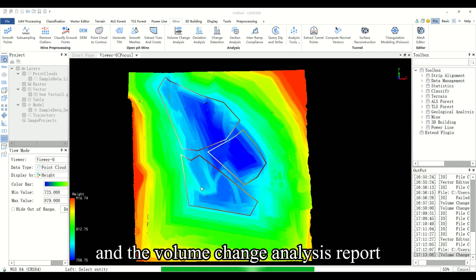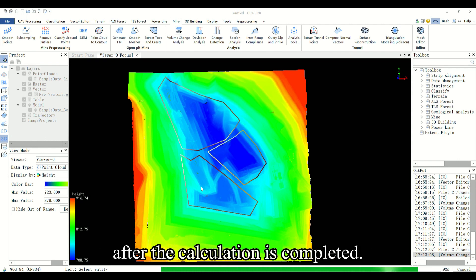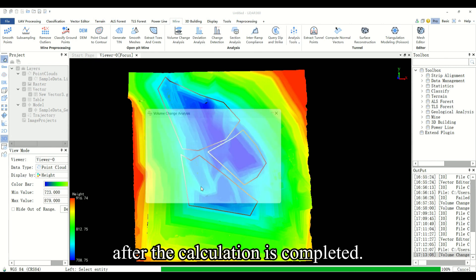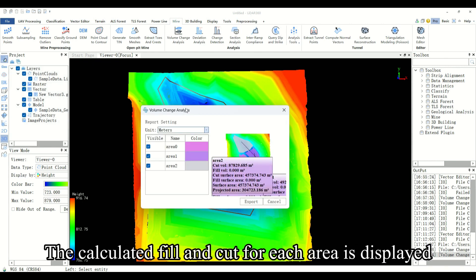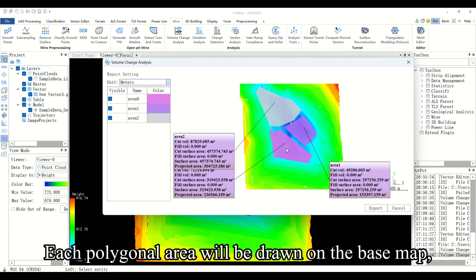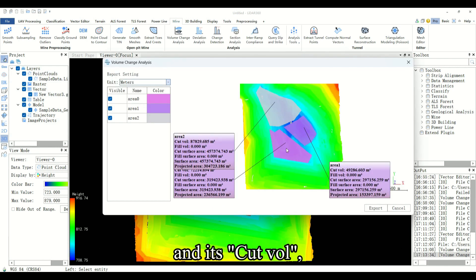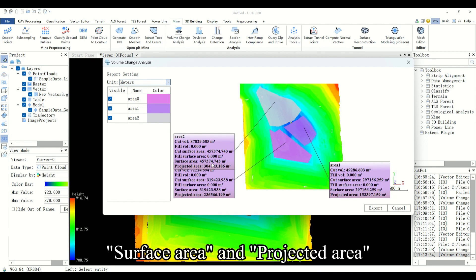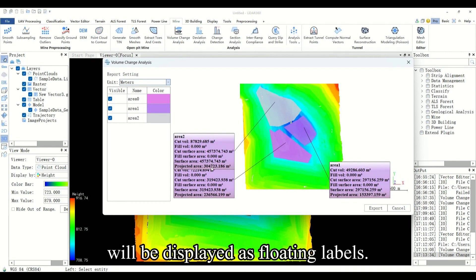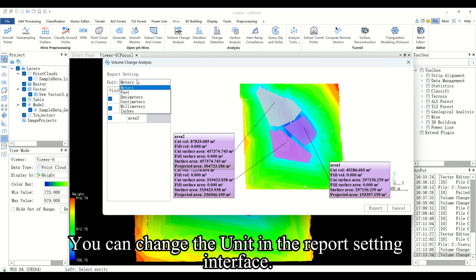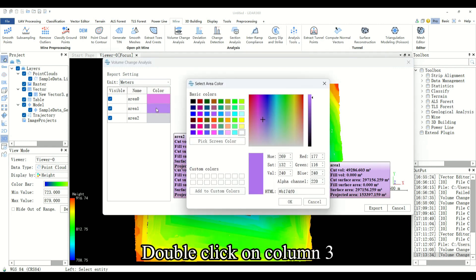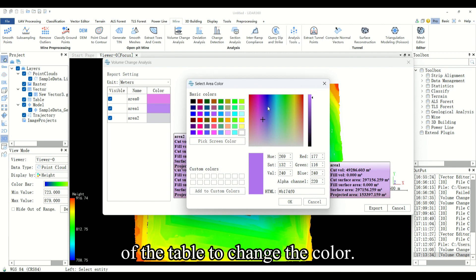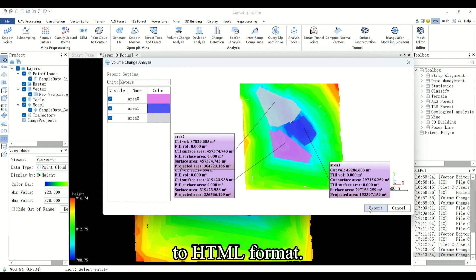And the volume change analysis report interface will pop up after the calculation is completed. The calculated fill and cut for each area is displayed in tabular form. Each polygonal area will be drawn on the base map and its cut volume, fill volume, cut surface area, fill surface area, surface area, and projected area will be displayed as floating labels. You can change the unit in the report setting interface. Double click on column 3 of the table to change the color. You can click the export button to export the report to HTML format.